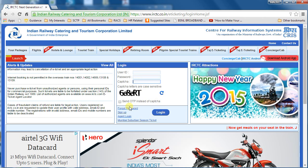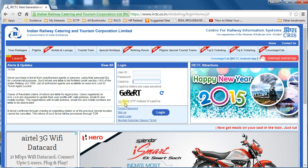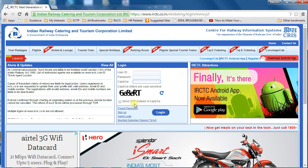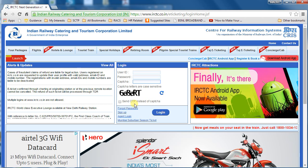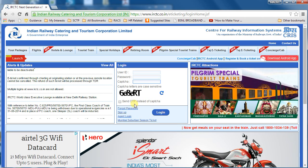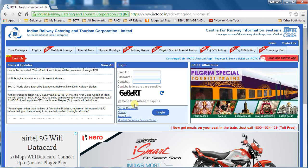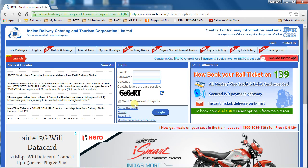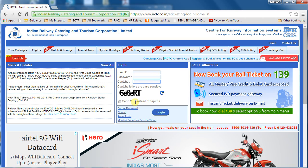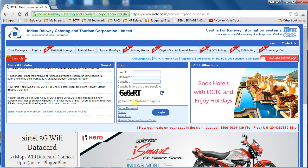If you need extra authentication, click on 'Send OTP', which is a one-time password that will be sent to your registered mobile number. Sometimes this OTP doesn't reach due to high network usage, so I don't go for this option — but if you need it, you can.